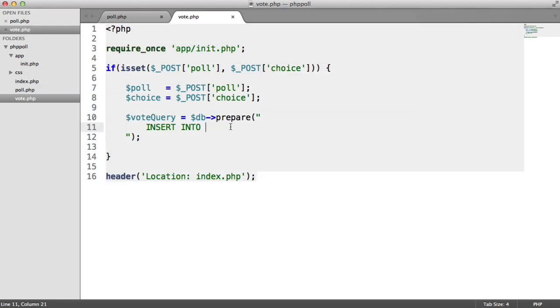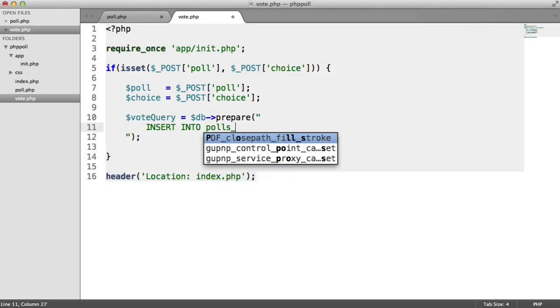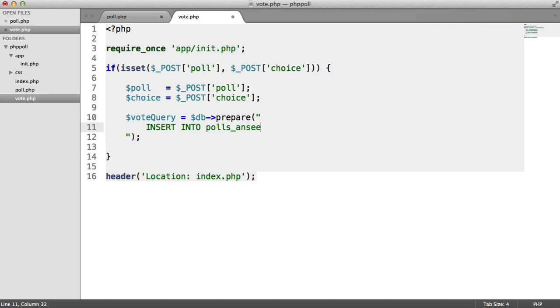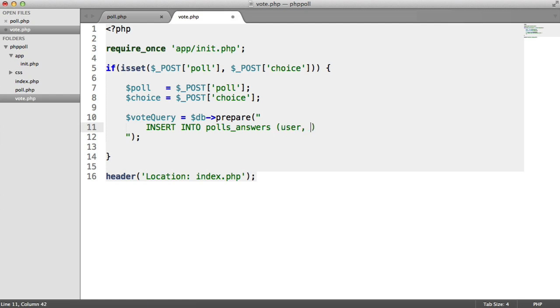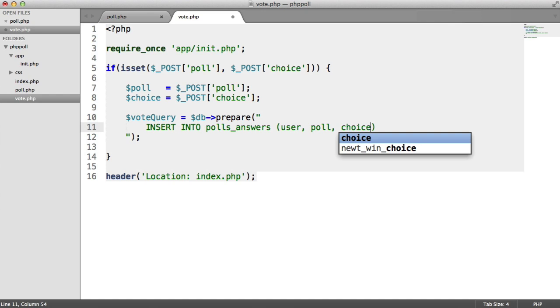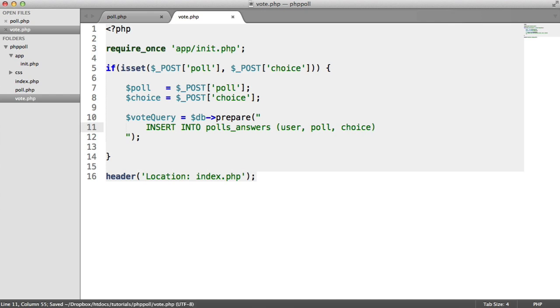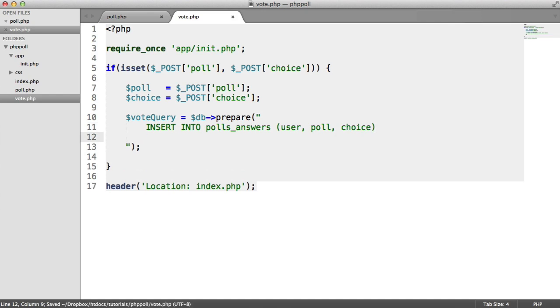So we want to insert into polls_answers. And we're going to choose the fields we want to insert on. So that is user, poll, and choice. We don't need to insert the ID, because it's auto increment.